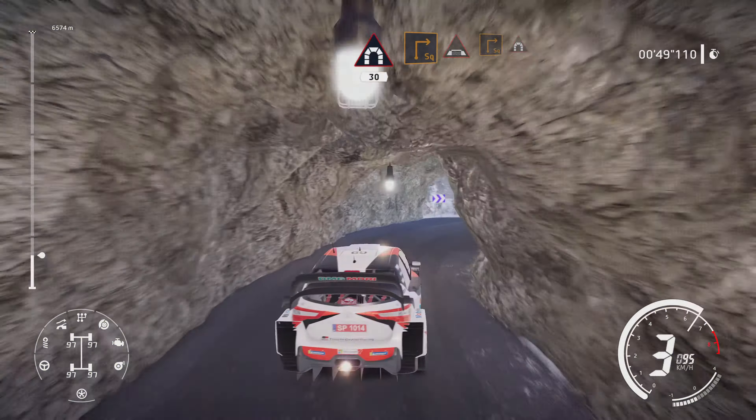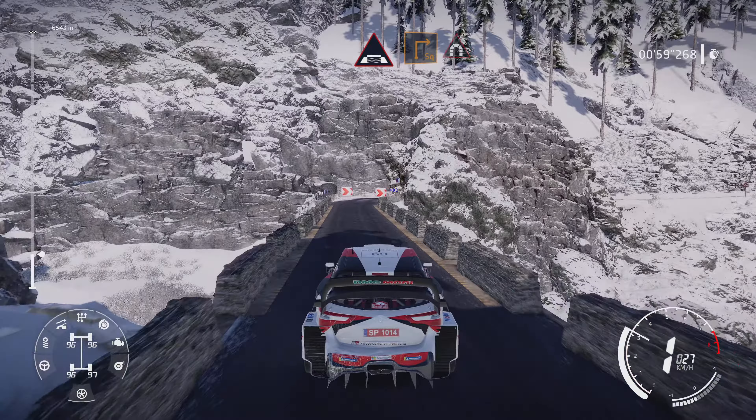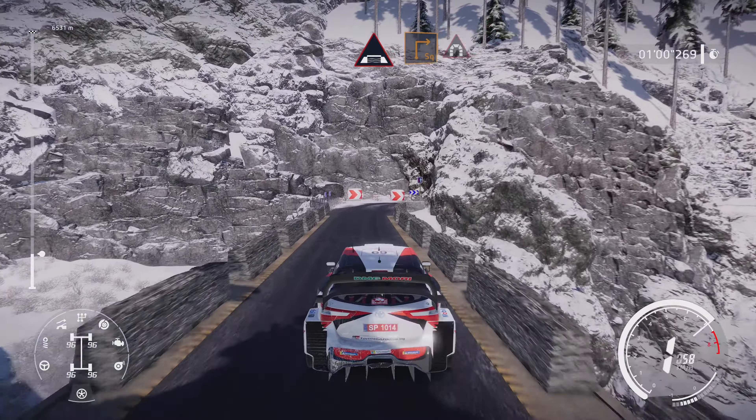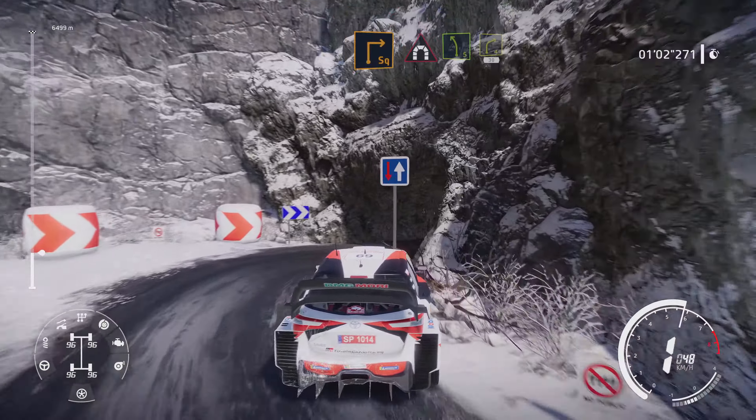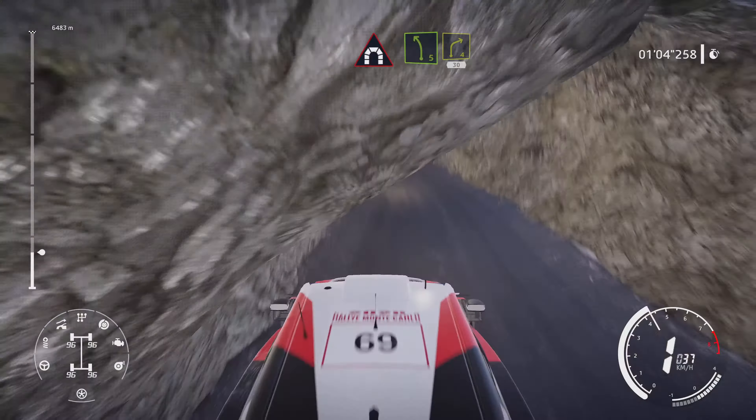Left 5, short, 30, flat right, into tunnel, 30, square right, into bridge, and square right, keep middle, into tunnel.